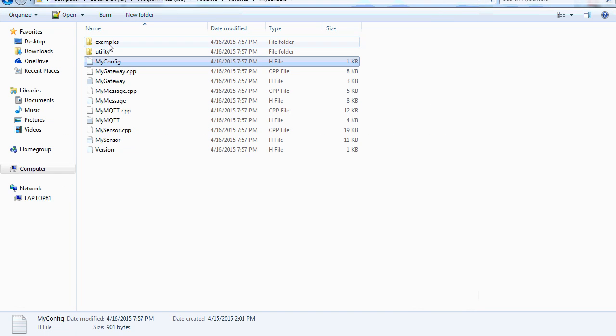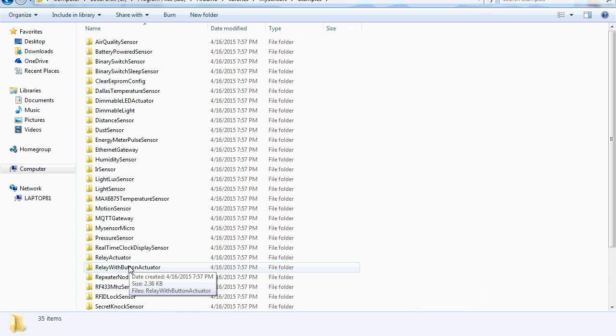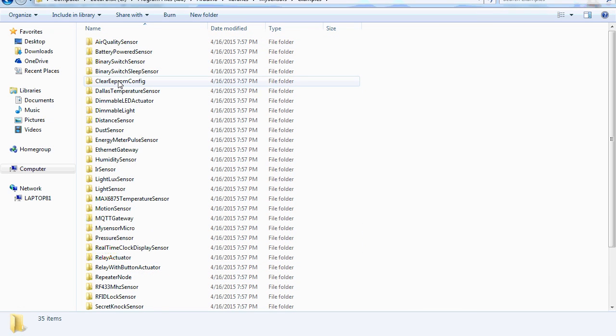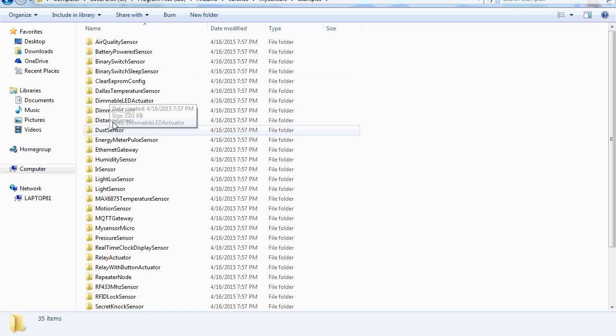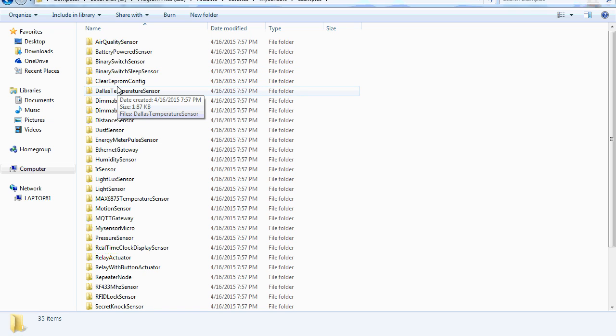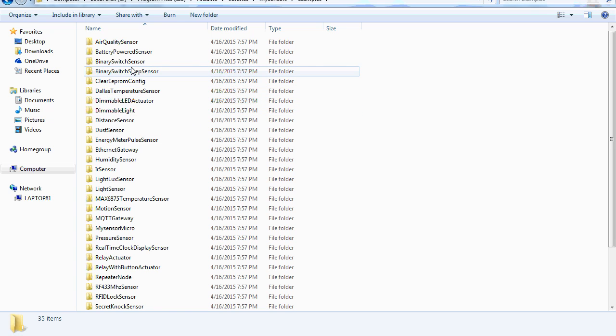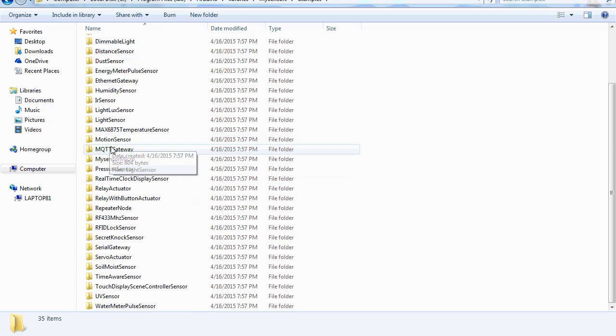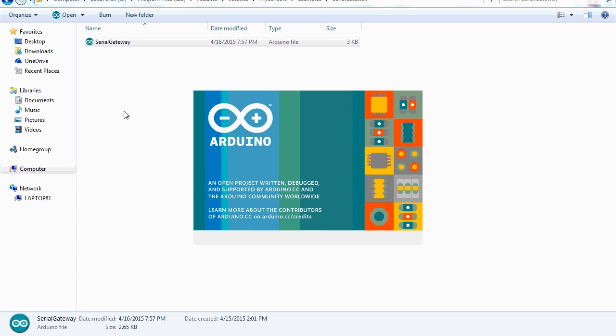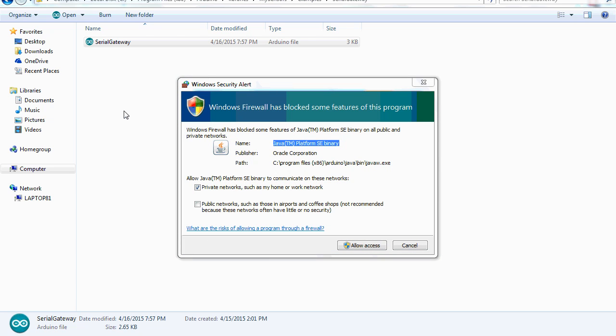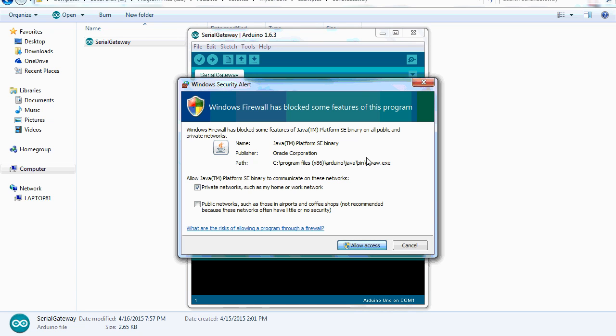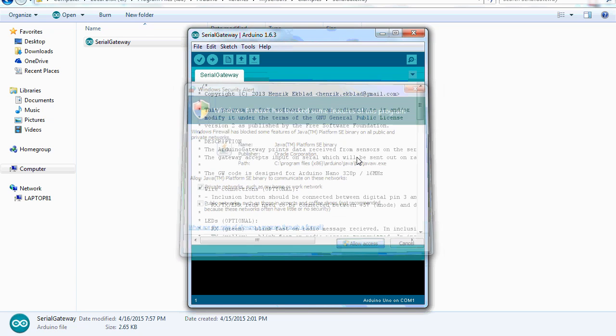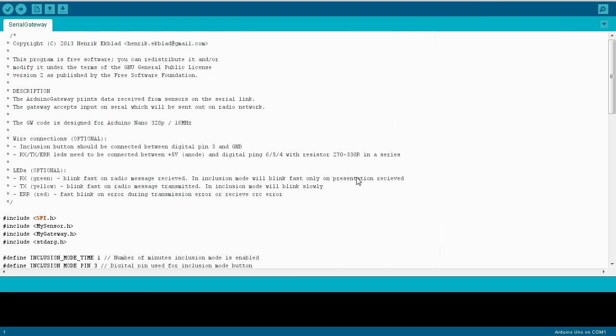So in the examples folder is where you'll find all of the code for the different sensors you can build. So this is where I said if you're going to make any changes, you want to copy this folder out. Whenever I make a change to any of these folders or any of these programs, I'll just copy this to the My Documents folder and then I'll make the changes there and upload it from there. But we're not going to be making any changes to the serial gateway code. So we can just scroll down to that, double click on the serial gateway folder, and then double click on the serial gateway file. So this is the first time I've launched Arduino, so I'm just going to allow access to Java.